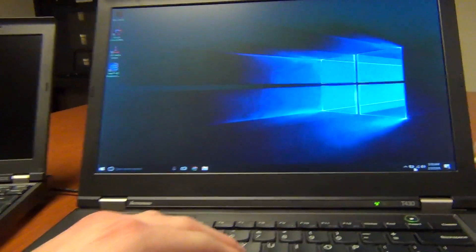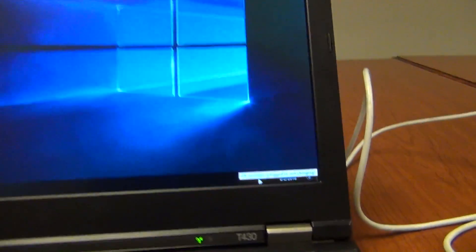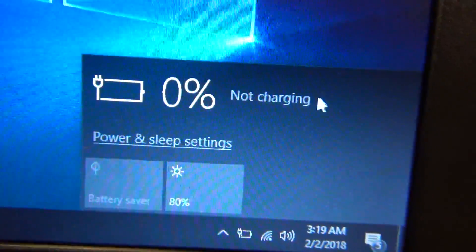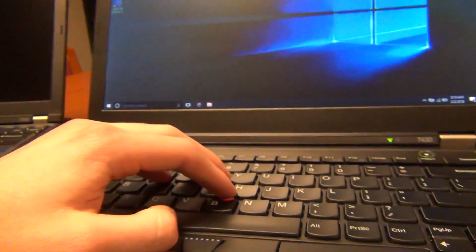And here on the Windows desktop you can see it's a dead battery, so there's 0% and it's not charging. And no matter what you do, it's not going to charge.